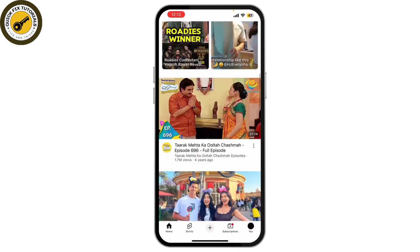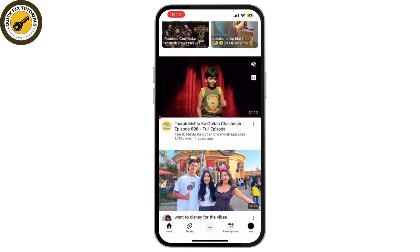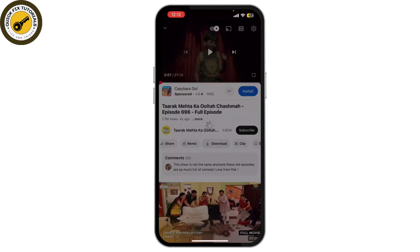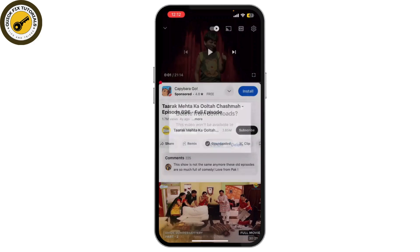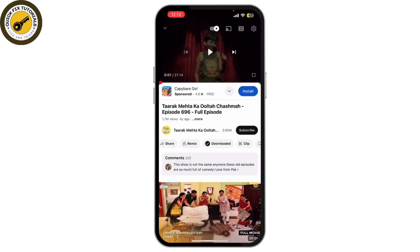If you're on mobile, simply open the YouTube app and make sure you're logged into your account. Search for the video you want to download. You'll find a download option just below the video where you can choose the quality — low, medium, or high. Once downloaded, you can find the video.